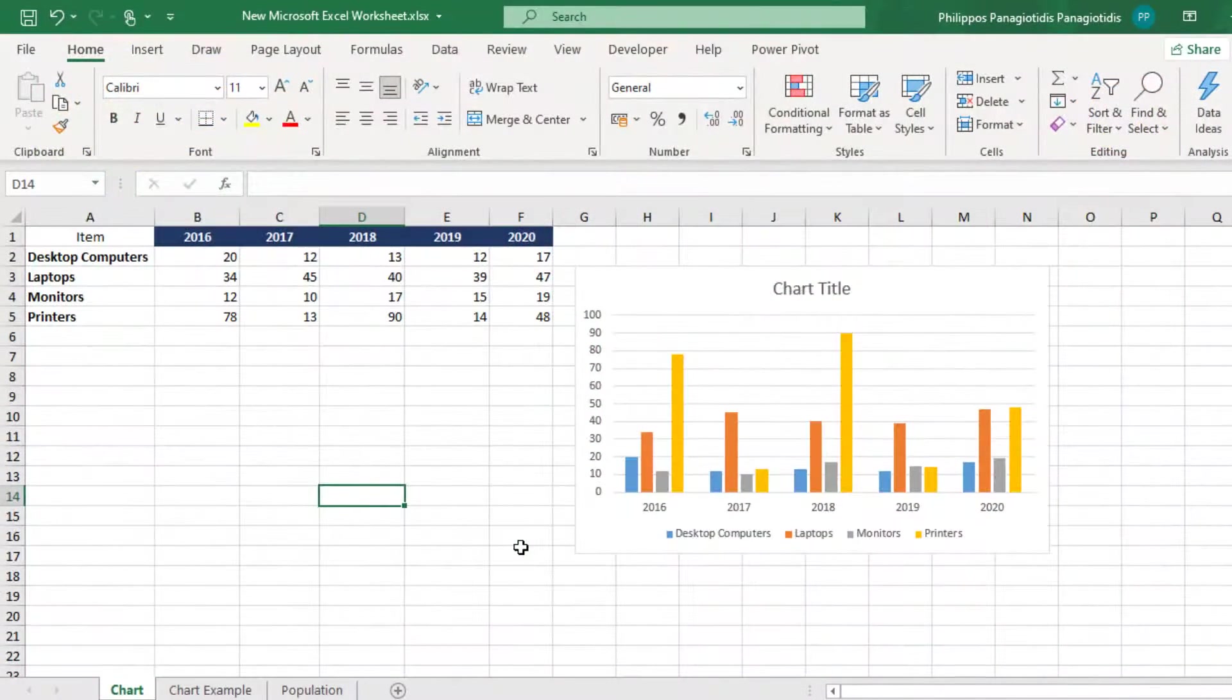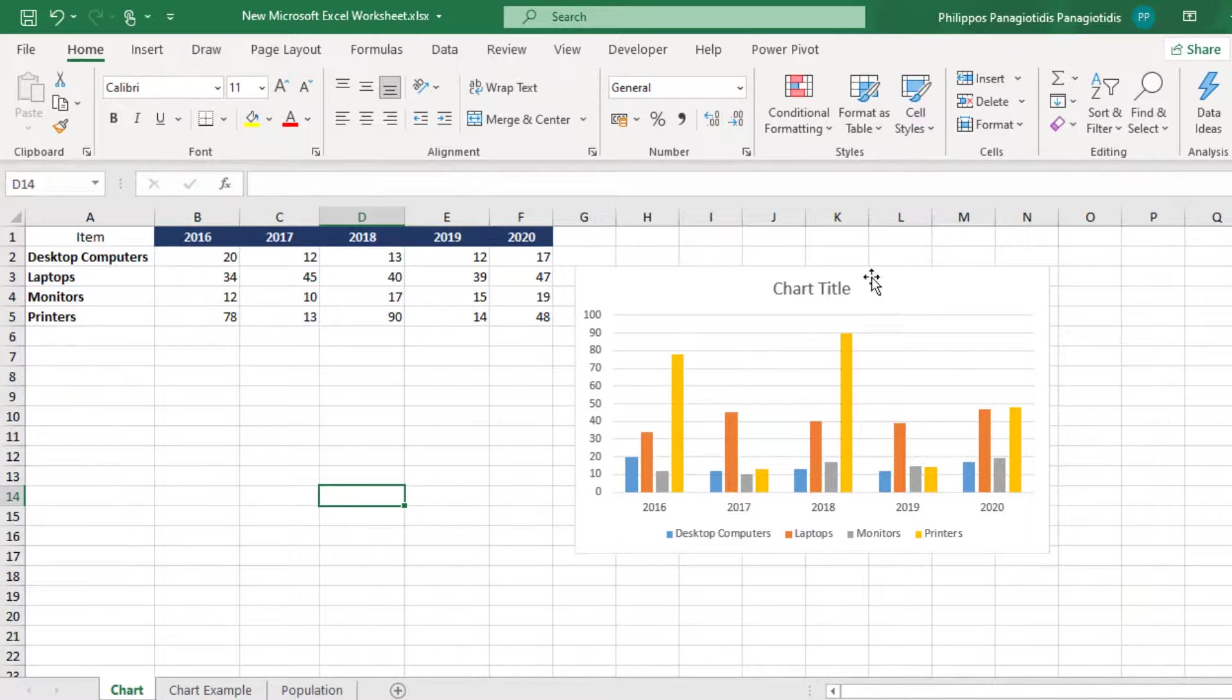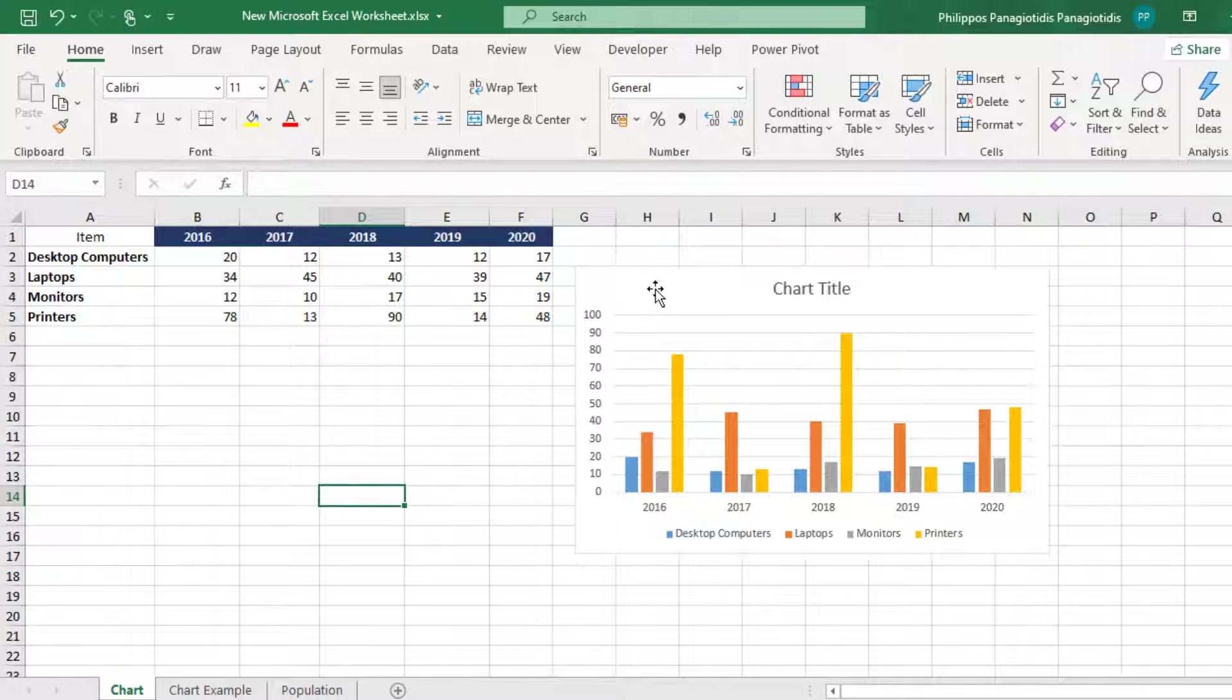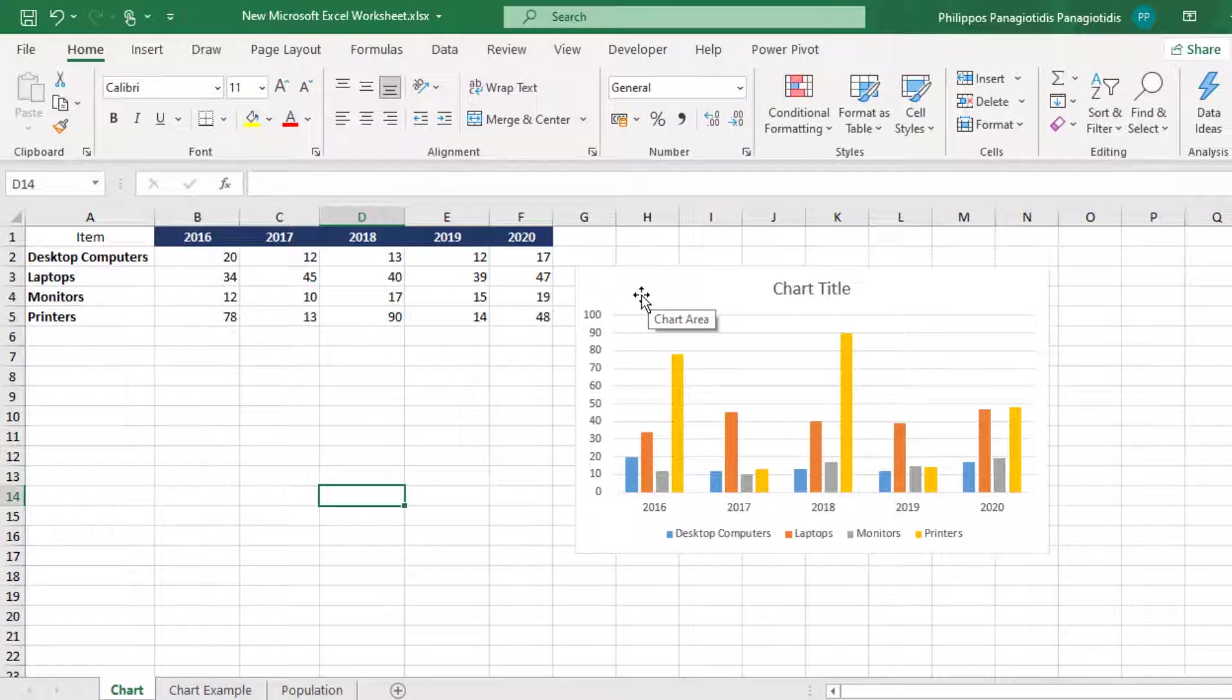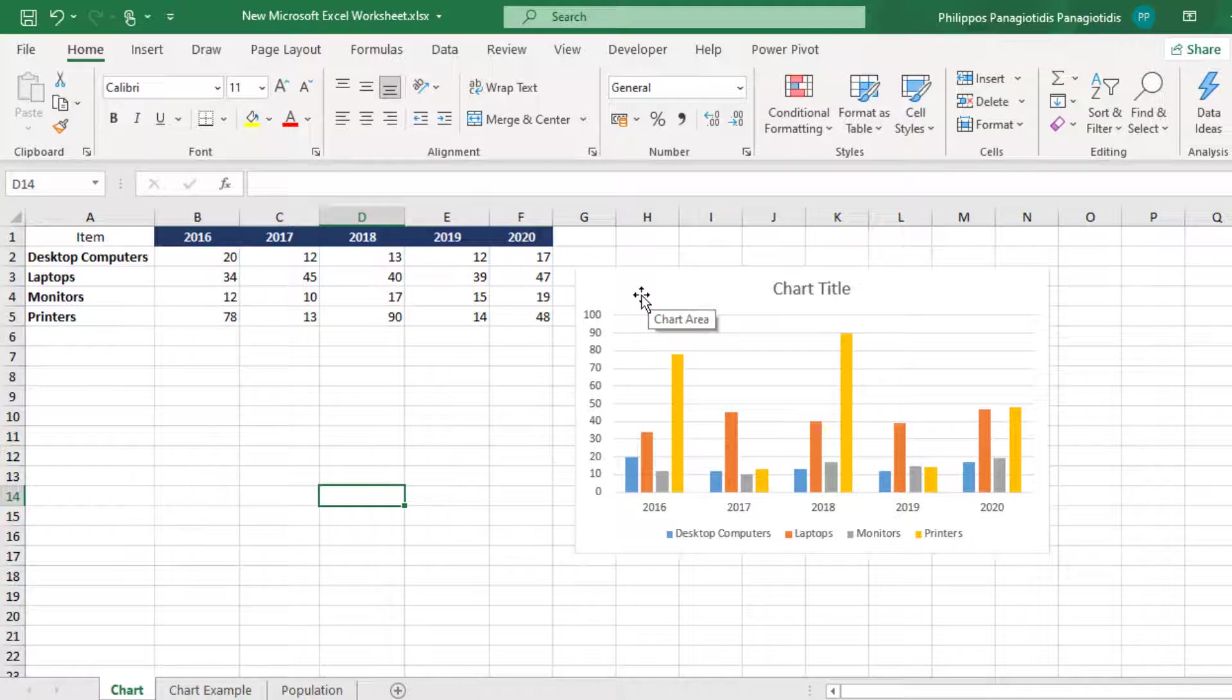I have already created a chart, as shown. The chart has been inserted in the spreadsheet as an object. For us to move the chart into another sheet as an object, or in a brand new sheet, we can do it by using two different techniques.